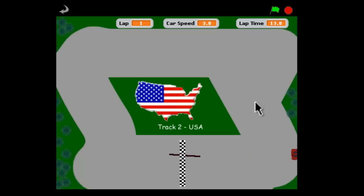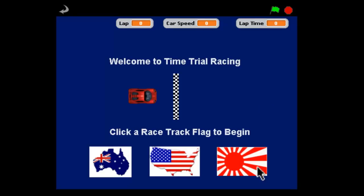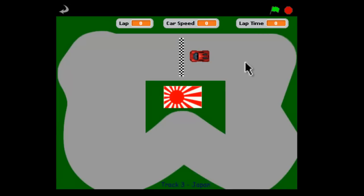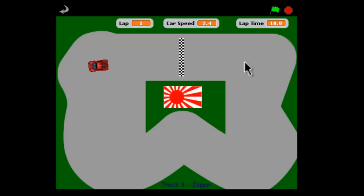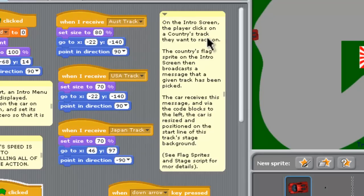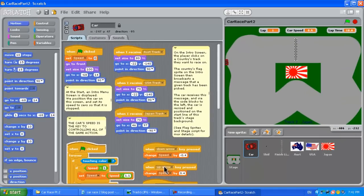We get the slowing down with the skid mark if we go too fast. There's also a third track on the new opening screen in part two. You can click on the Japanese flag and get the Japan track and race around that one as well. It's got a couple of tight little corners, and then make your way around to the finish line and see if you can ace that one in under 10 seconds. So let's get on to how we build the part two game.